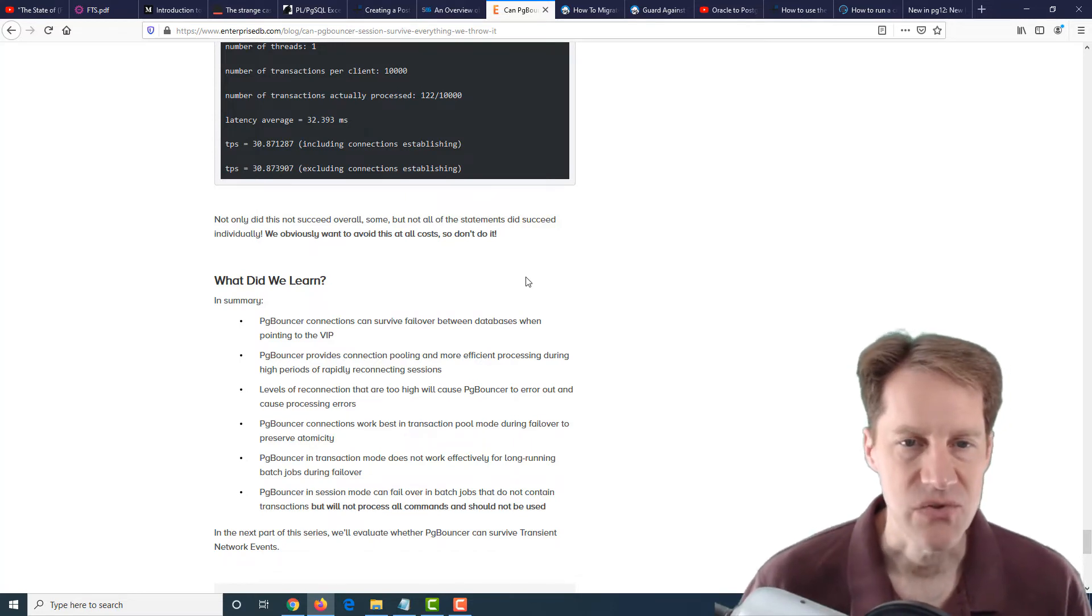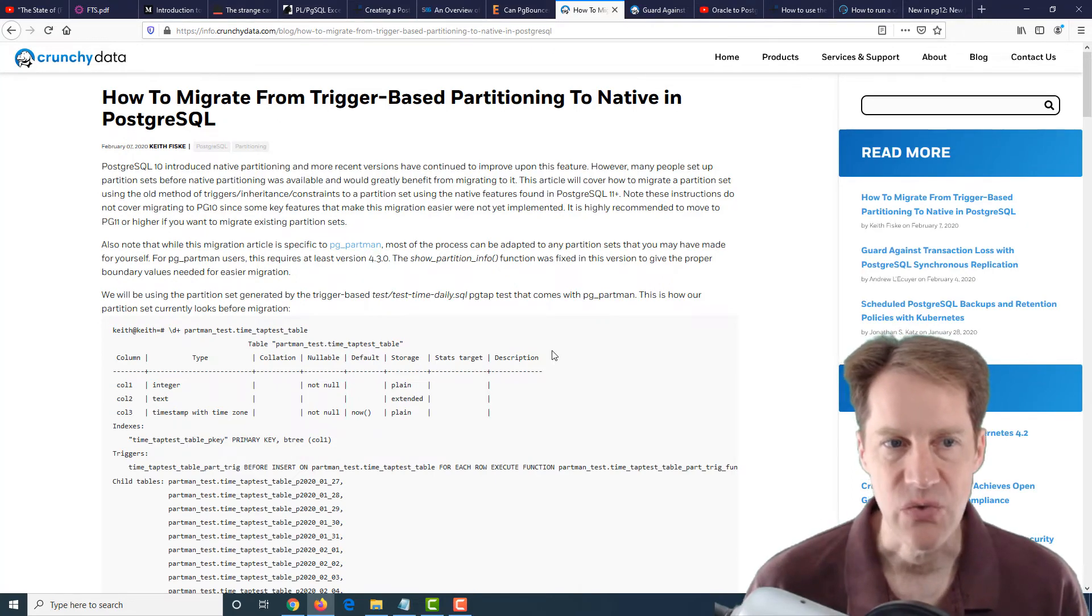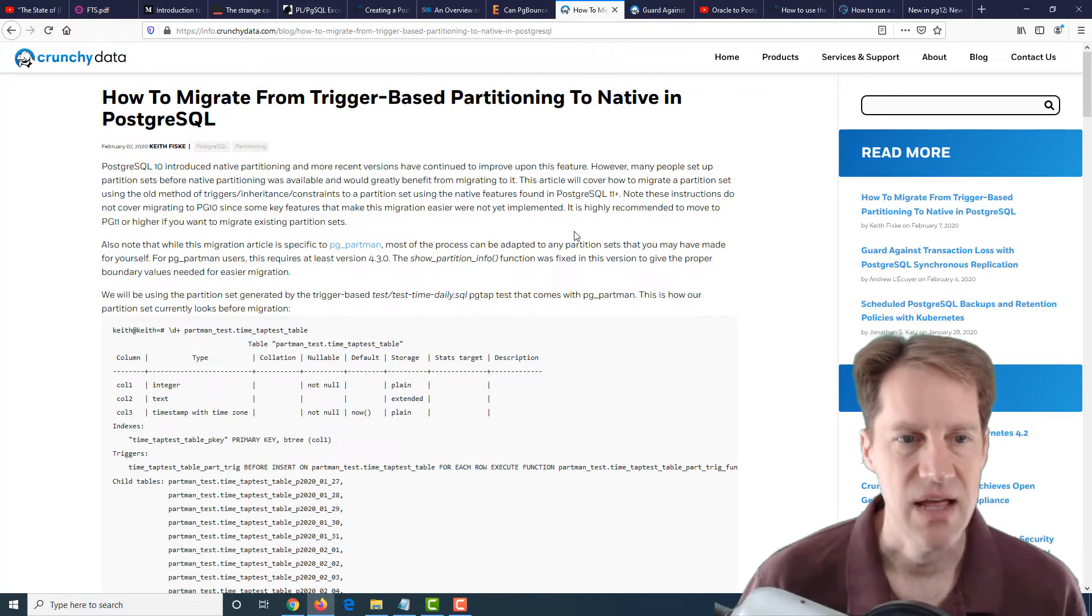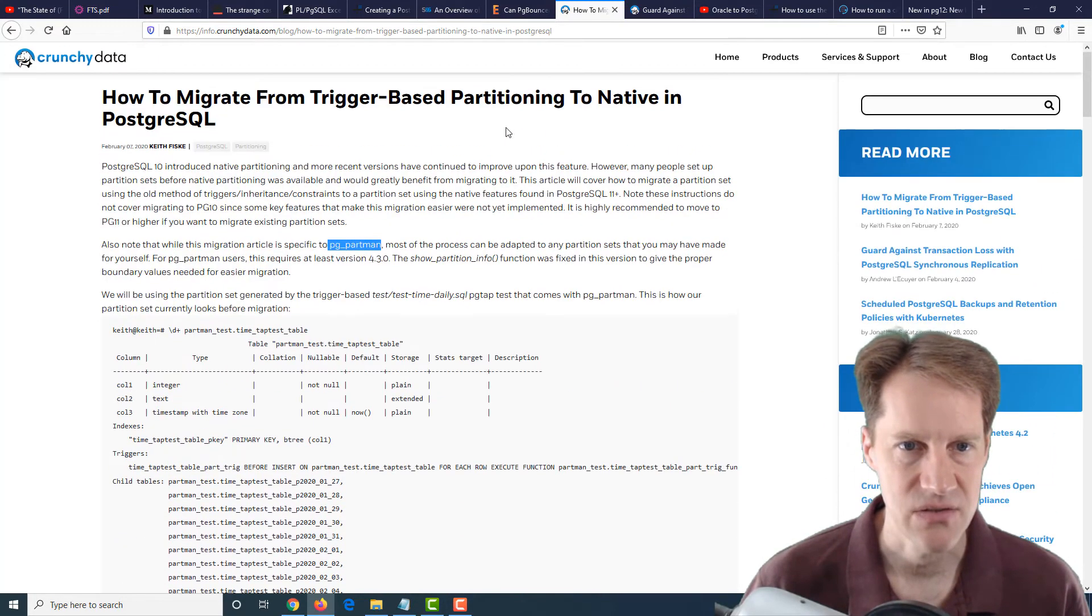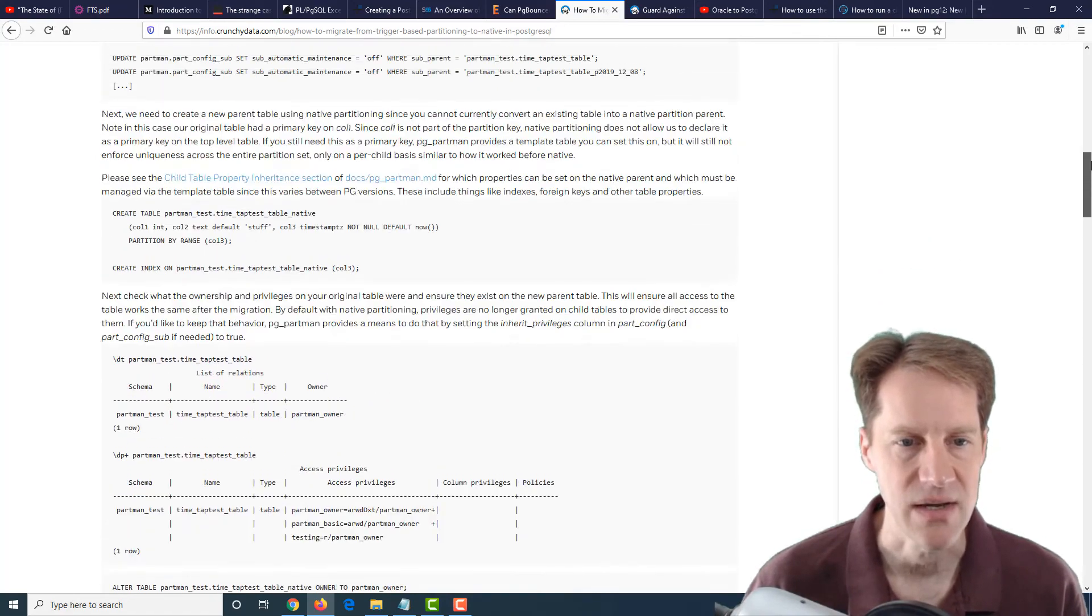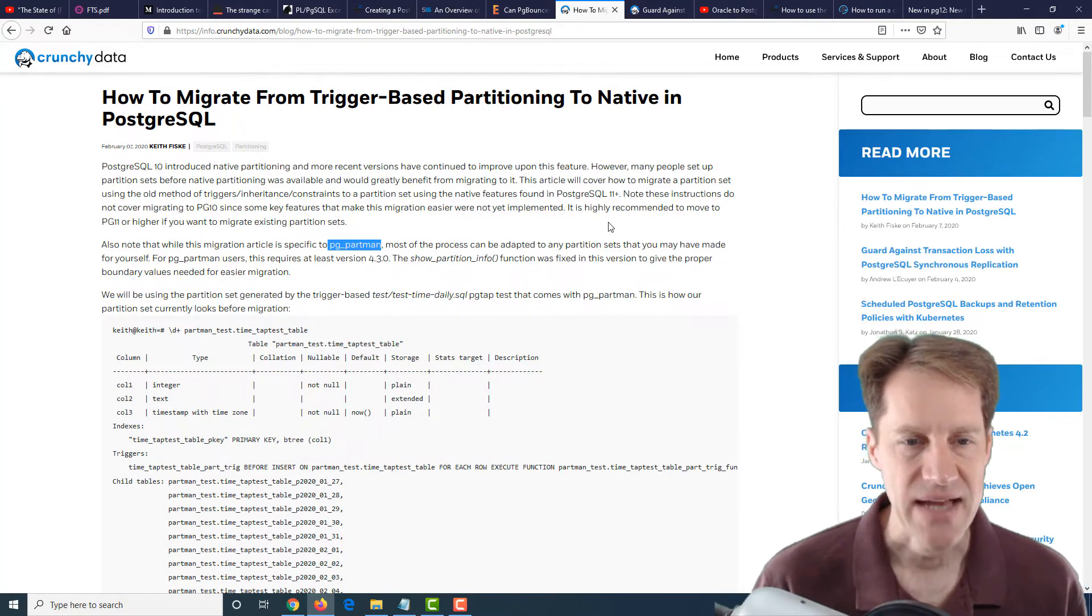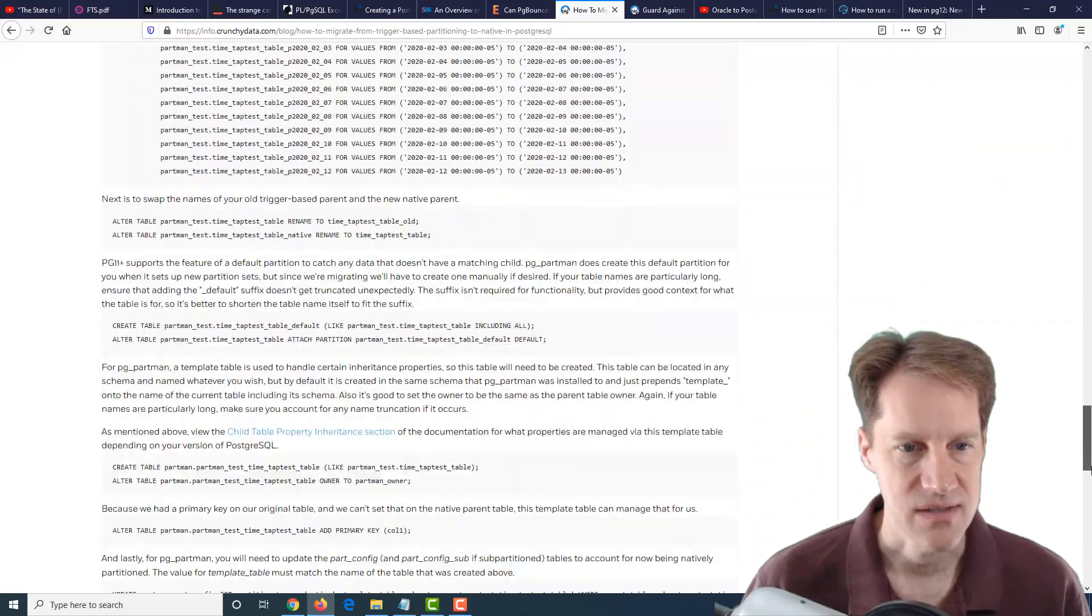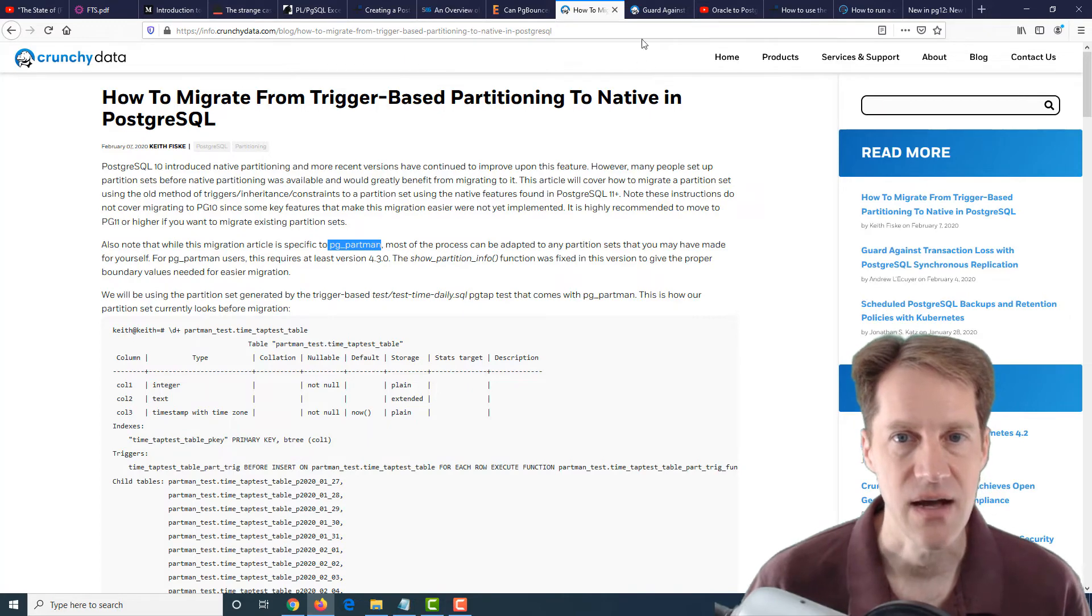The next post is how to migrate from trigger-based partitioning to native in PostgreSQL. This is going from the trigger-based partitioning to basically the declarative partitioning that was set up in Postgres 10, improved in 11, and then of course 12. It looks like a lot of these instructions are with regard to PG Partman. So it doesn't look like it's using just only trigger-based, but a lot of the instructions are if you've used PG Partman and moving to it. It looks like the basic process is creating new parent tables and then detaching the child partitions from the current primary, attaching it to the new declarative partition scheme, and then doing some renames. They go through the whole process here in this pretty long blog post. If you are interested in doing that, definitely a blog post to check out from CrunchyData.com.